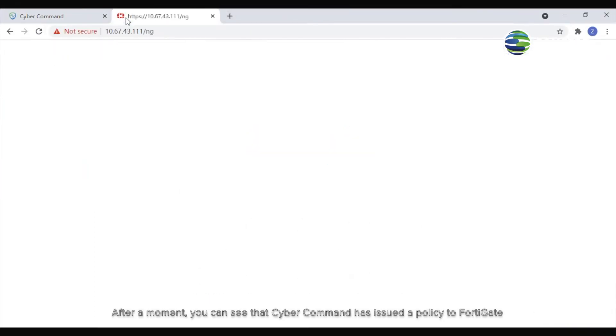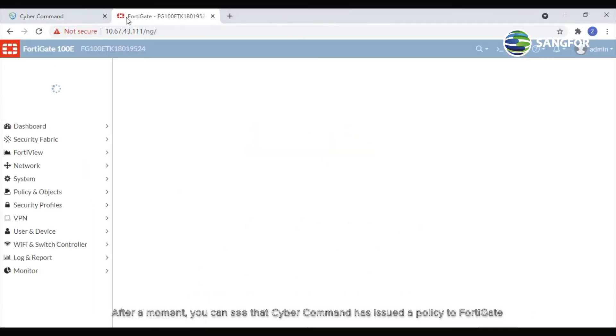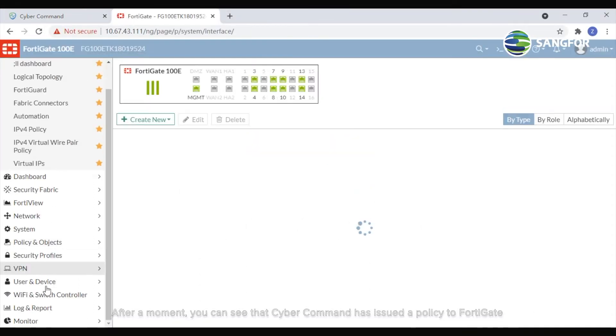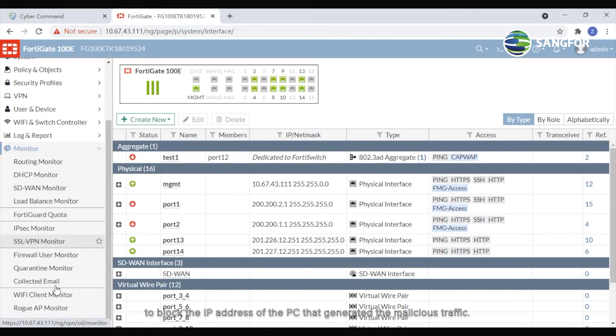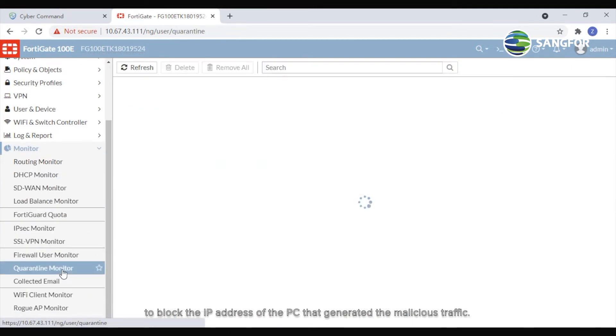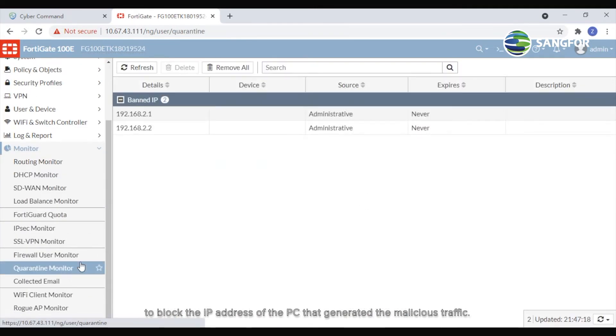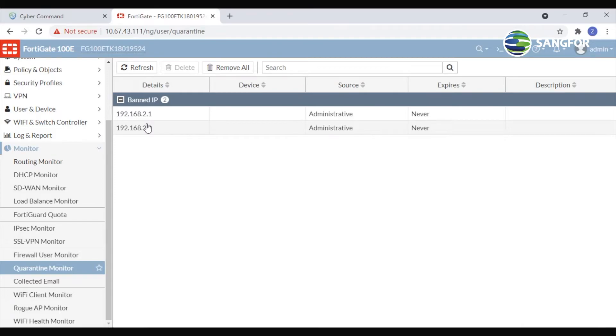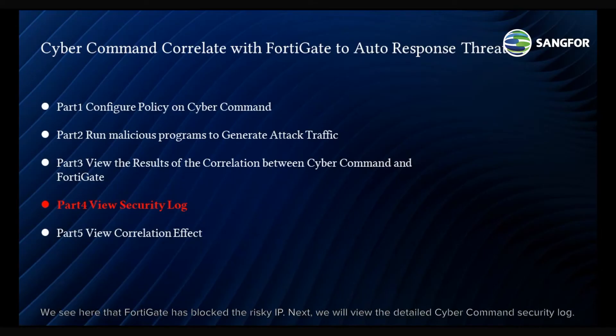After a moment, you can see that CyberCommand has issued a policy to FortiGate to block the IP address of the PC that generated the malicious traffic. Here, we see that FortiGate has blocked the risky IP.